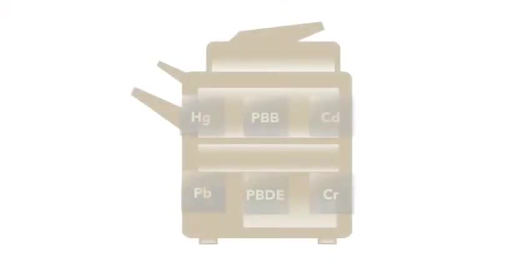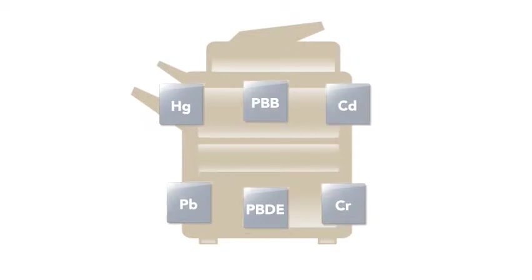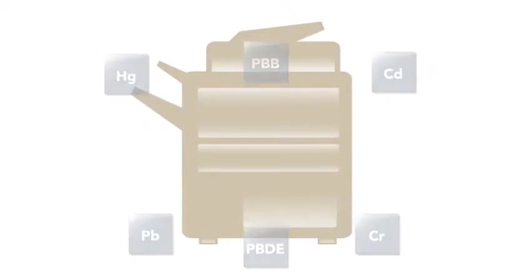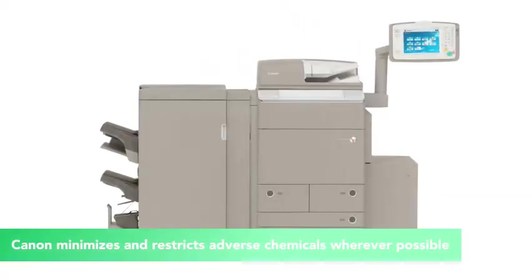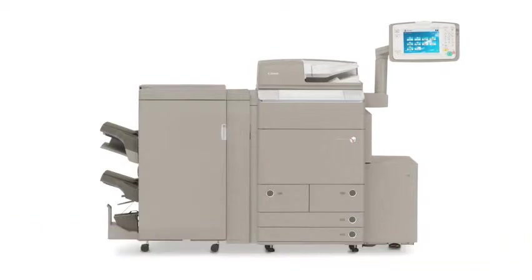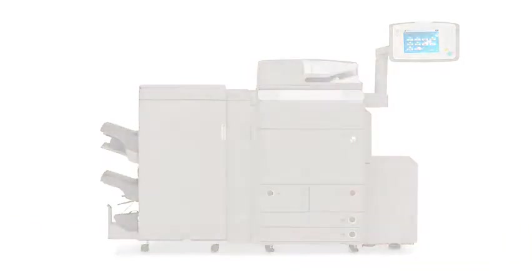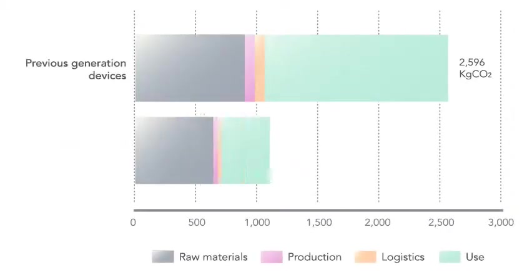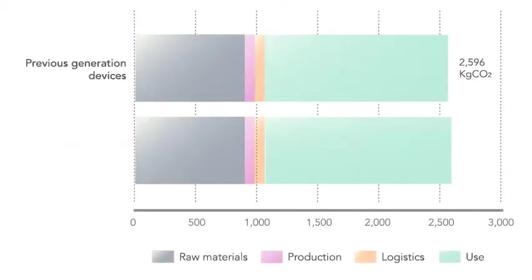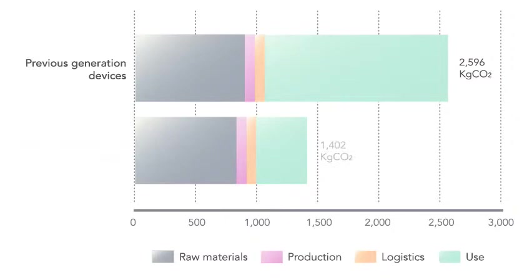We also scrutinize the kinds of materials our products are made from. We've worked to reduce and restrict harmful metals, chemicals and ozone depleting substances from being used. In fact, we've implemented a system that helps us reduce CO2 emissions at each stage of a product's life.